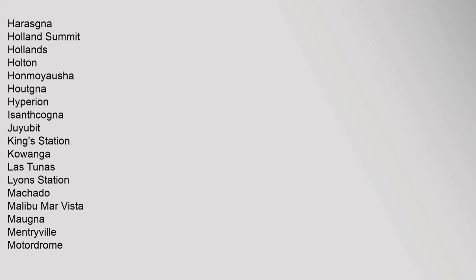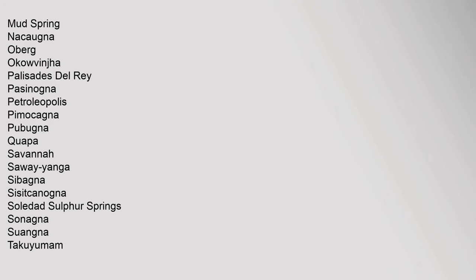Hollands, Holton, Honmoyausha, Houtna, Hyperion, Isanthkogna, Juyubit, King's Station, Kawanga, Las Tunas, Lyon Station, Machado, Malibu Mar Vista, Mauna, Menifryville, Motordrome, Mud Spring, Nakana, Oberg, Okawvanja, Palisades Del Rey, Pashinogna, Petroliopolis, Pimacogna, Pubugna, Quapa, Savanna, Sewe Yanga, Sabanya, Saskinkogna, Soledad, Sulphur Springs, Sunogna, Swangna, Tacuyumam, Tovasianga, Toybipet, Tuyunga, Virginis, Wahoo, Walton Place, Widow Smith Station, Wazana.